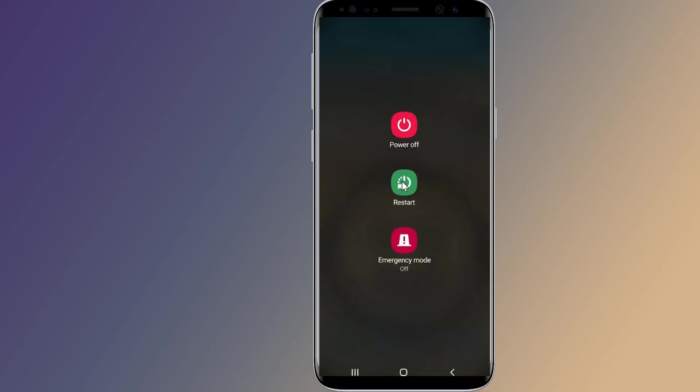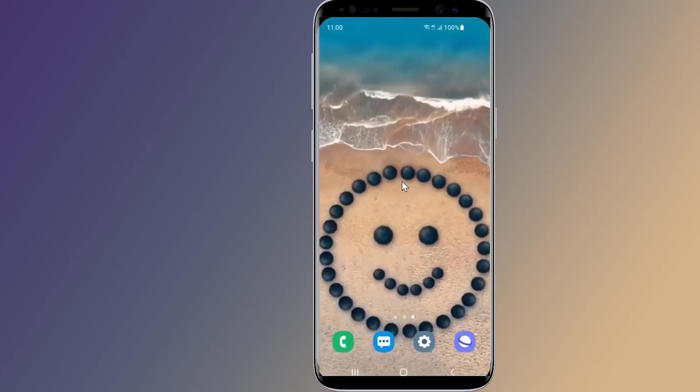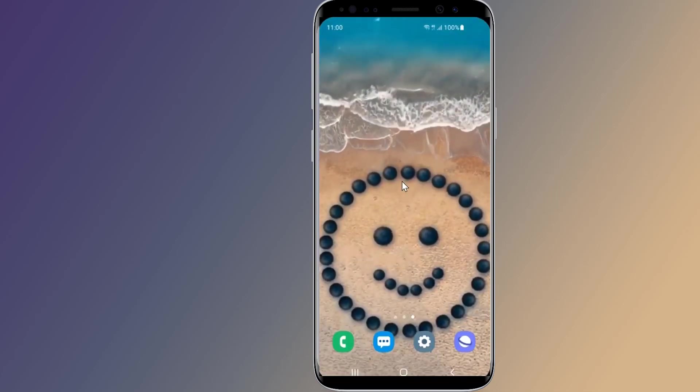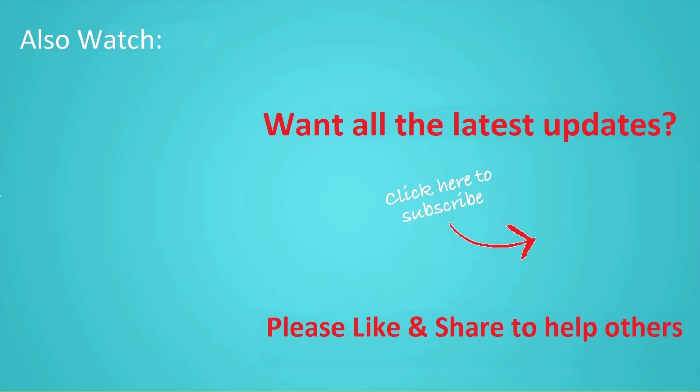I hope this video will help you to get faster internet connection with the best speed on your mobile phone. Thanks for watching this video and don't forget to hit the like button below the video and share it with your friends. If you want more videos like this, then tap on the subscribe button and join us.